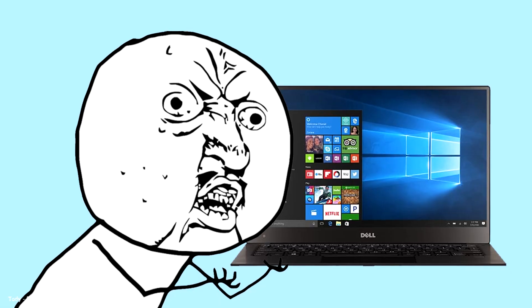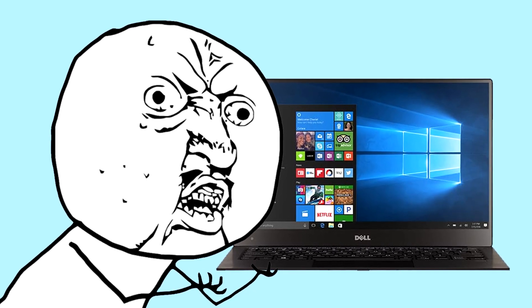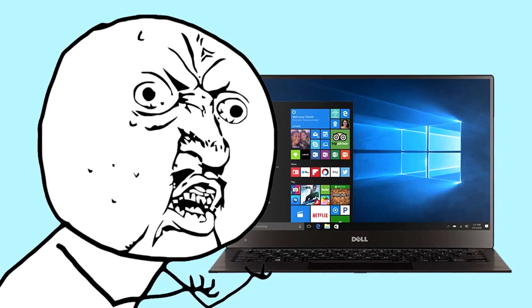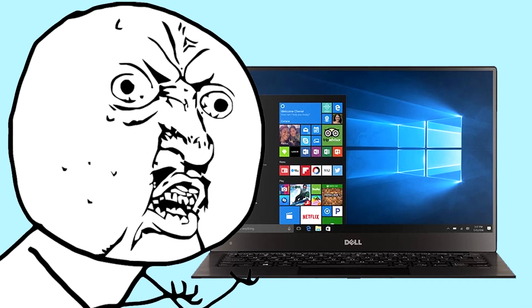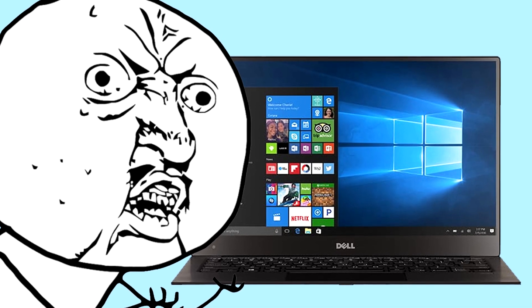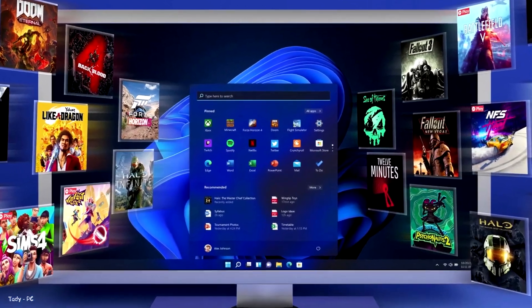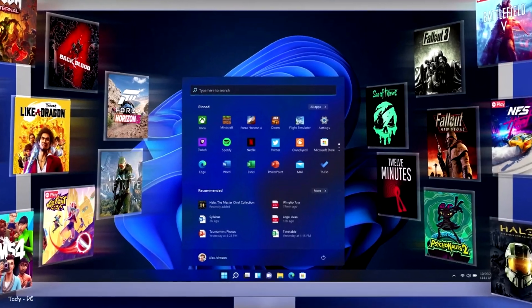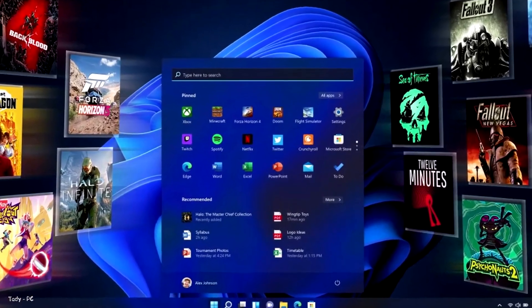Game mode. Game mode is a bit of a controversial topic among gamers because it never seems quite as great as companies want it to be. However, game mode on Windows 11 has gotten some positive feedback and is well worth trying out.